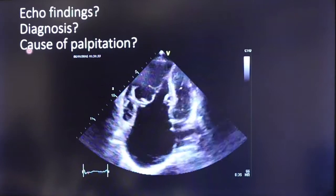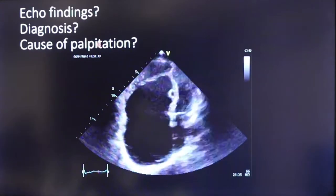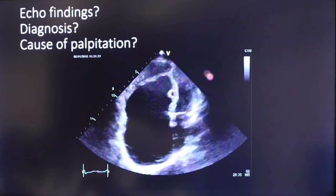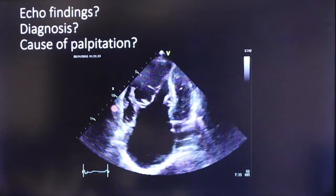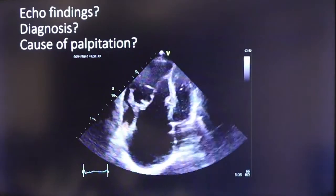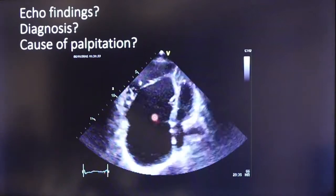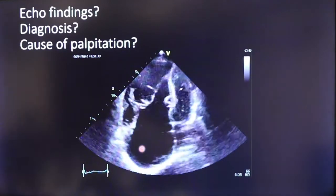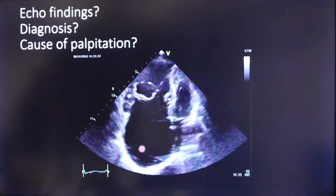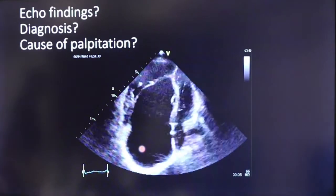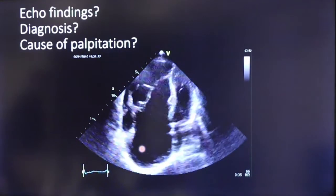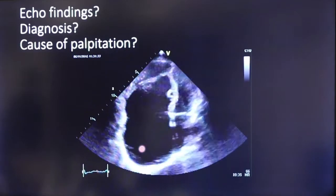The cause of palpitations in this patient: with Ebstein anomaly, there are multiple accessory pathways in the right atrium that can cause AVRT (atrioventricular re-entrant tachycardia). These types of AVRTs are more difficult to control. That concludes this presentation.